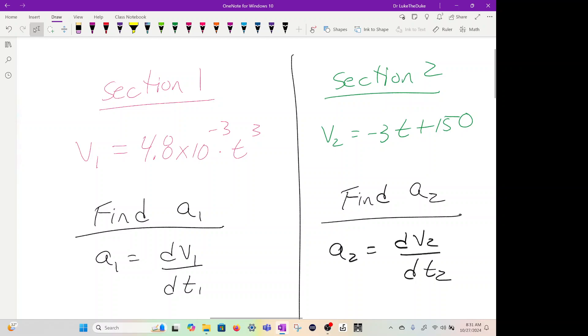Section one, this is our velocity: 4.8 times 10 to the minus 3 times t cubed. Section two, v2 is negative 3t plus 150. The easiest thing to find is the acceleration because we know by definition acceleration is dv dt. For section one, we're going to take the derivative of this. Section two will also take the derivative.